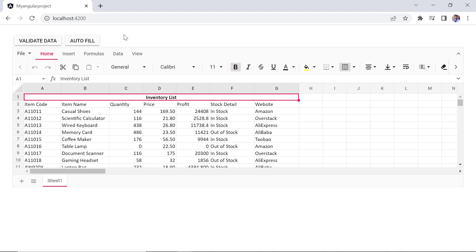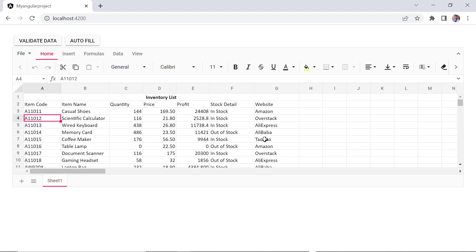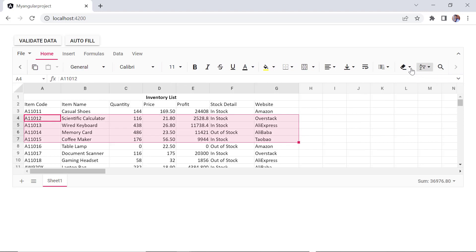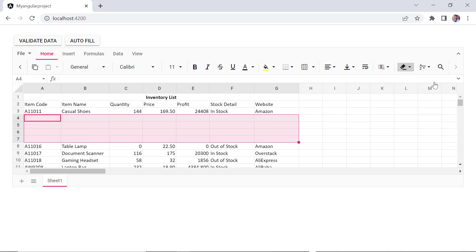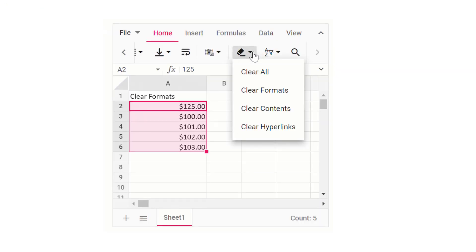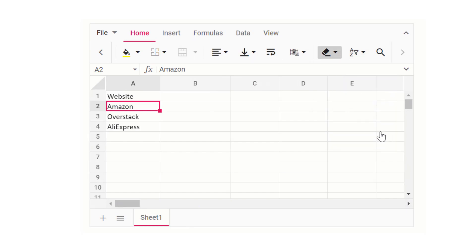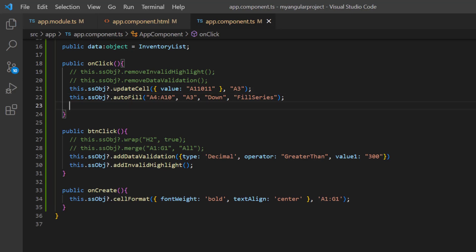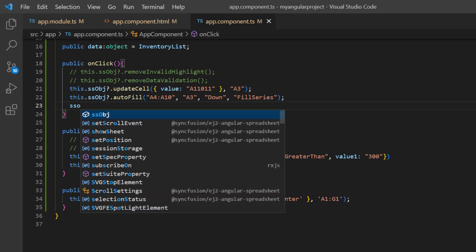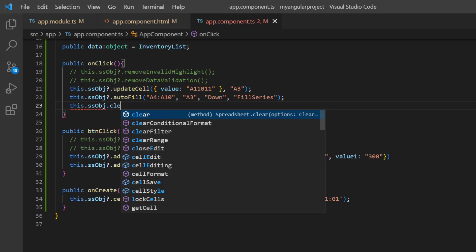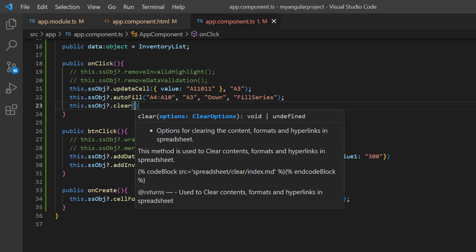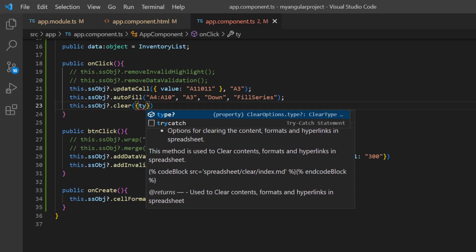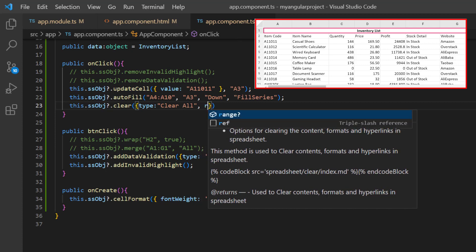Finally, I will show you how to clear cells. To clear all content including formatting, hyperlinks, and formulas, select a range and click clear all. The other options available are clear formats, clear contents, and clear hyperlinks. Let's see how to clear content using a button click. Inside the onclick callback method, I call the clear method using the spreadsheet instance. Here I need to pass two arguments: I set the type as clear all, and the range as A1 to G12.